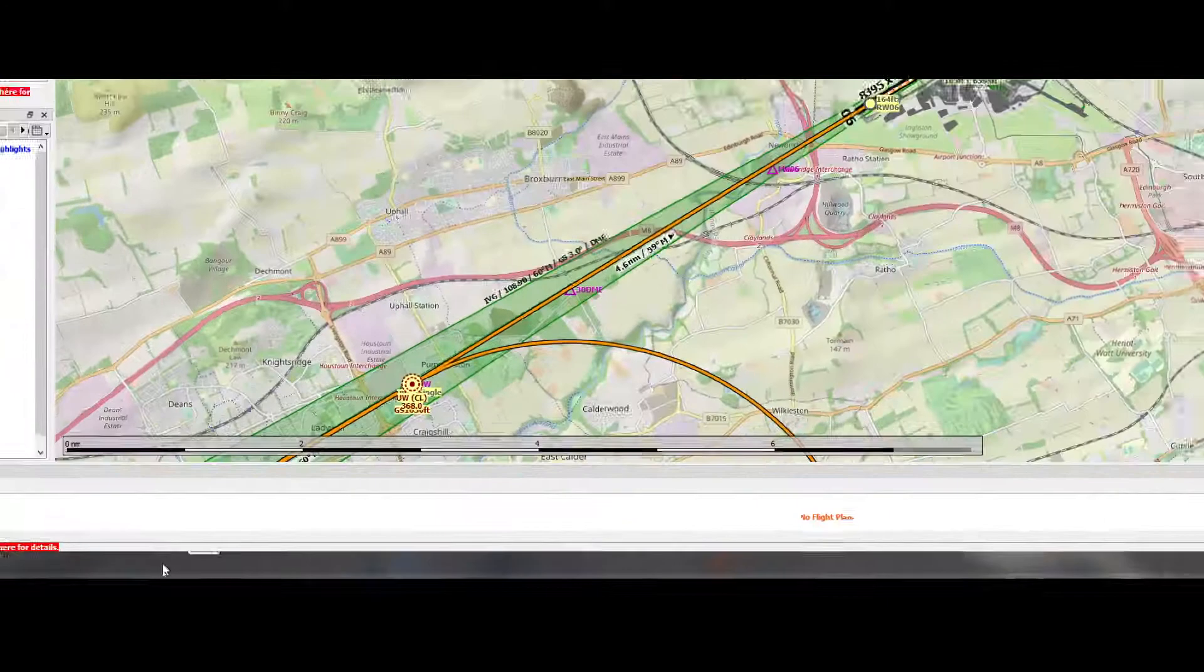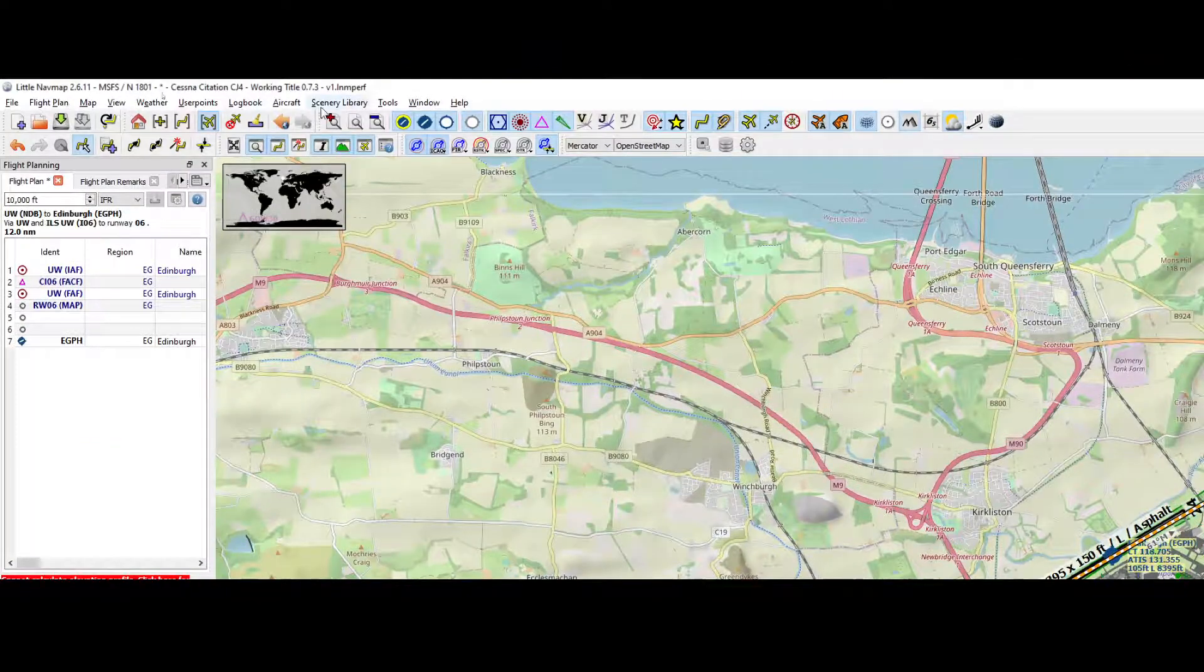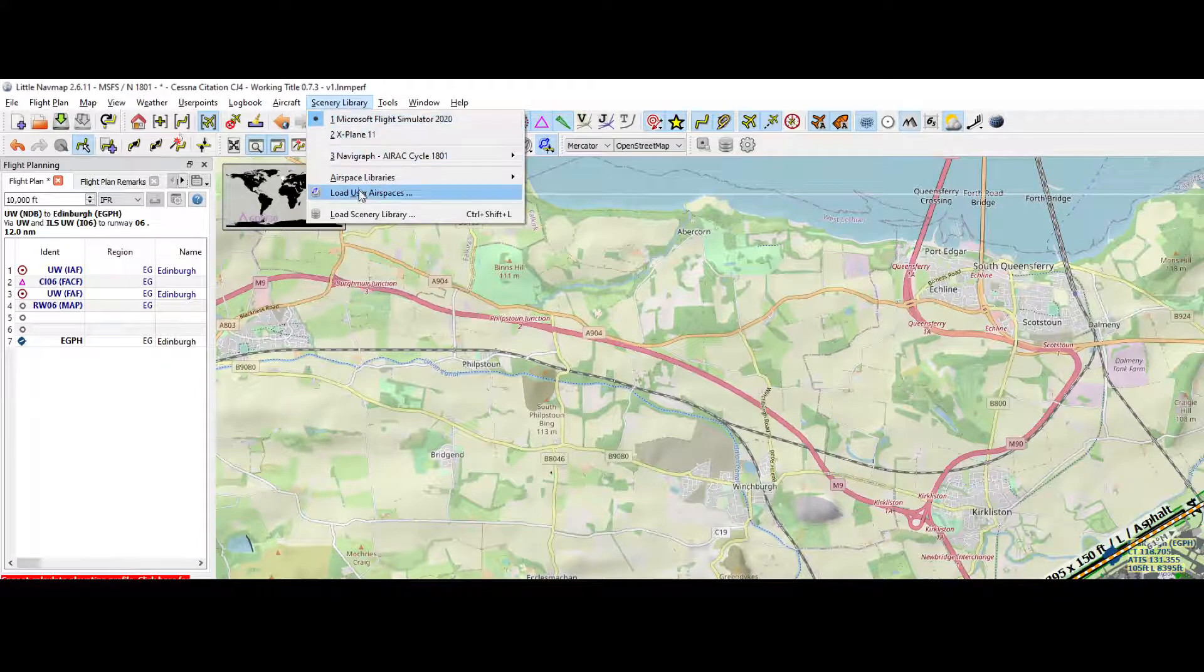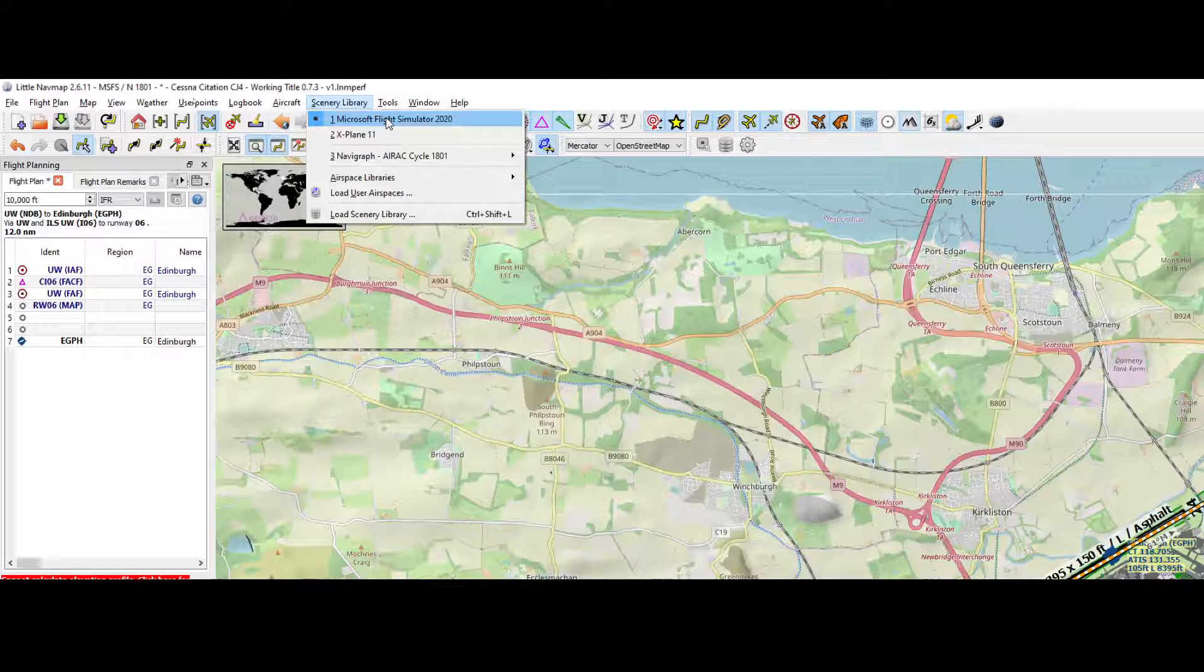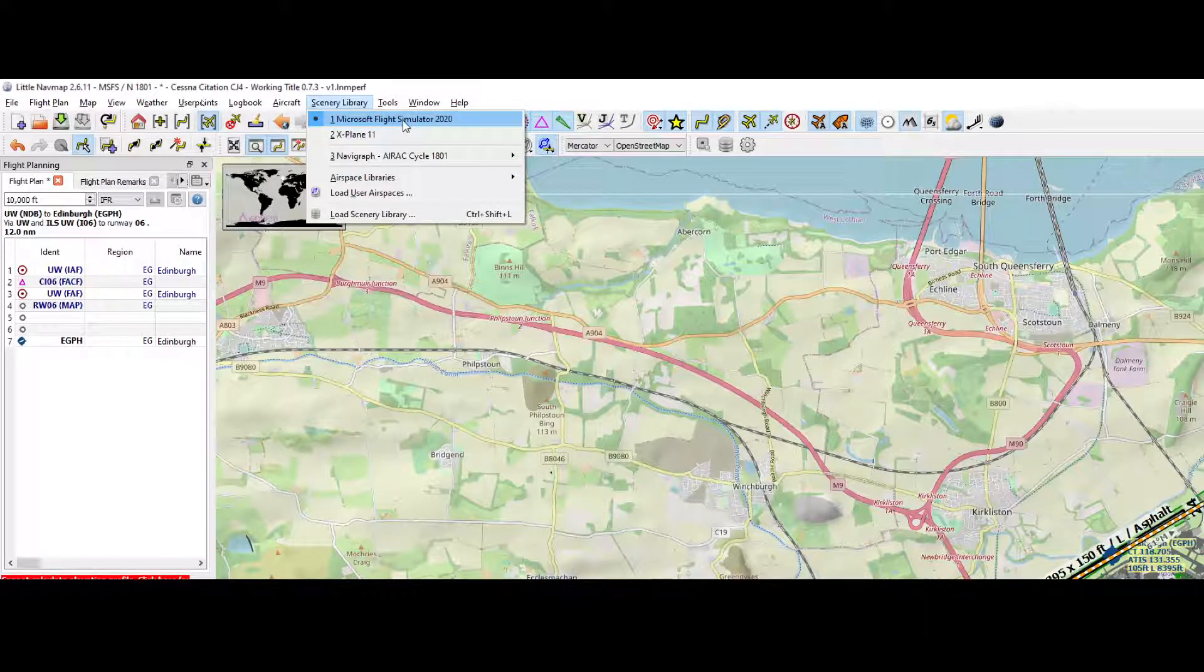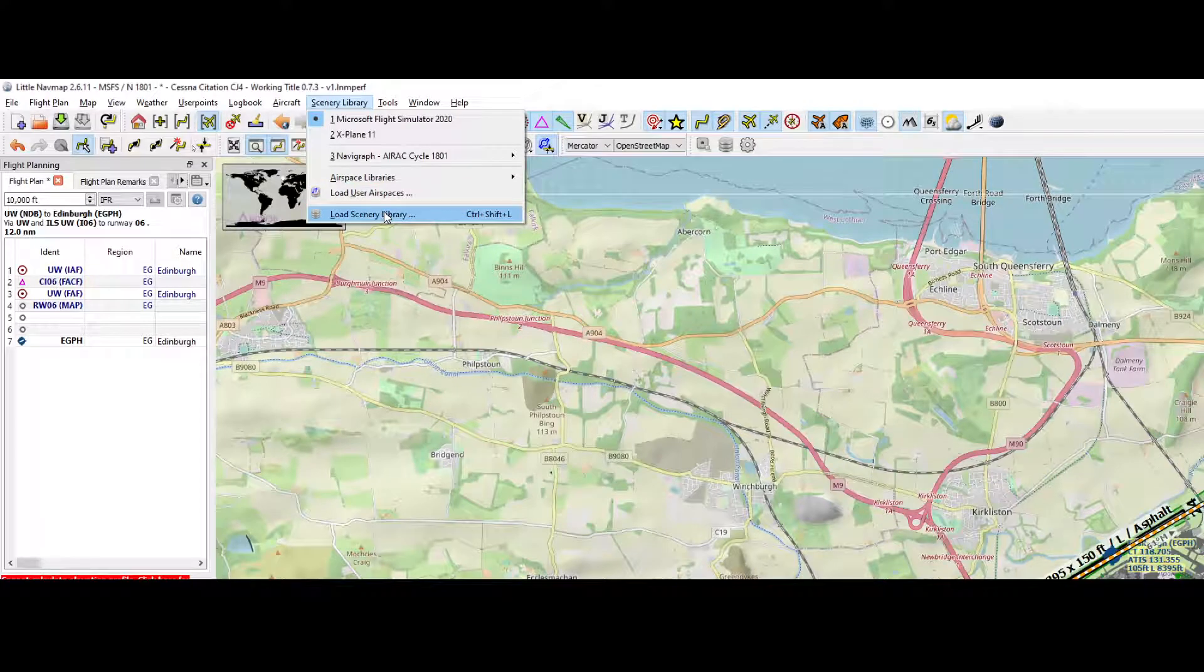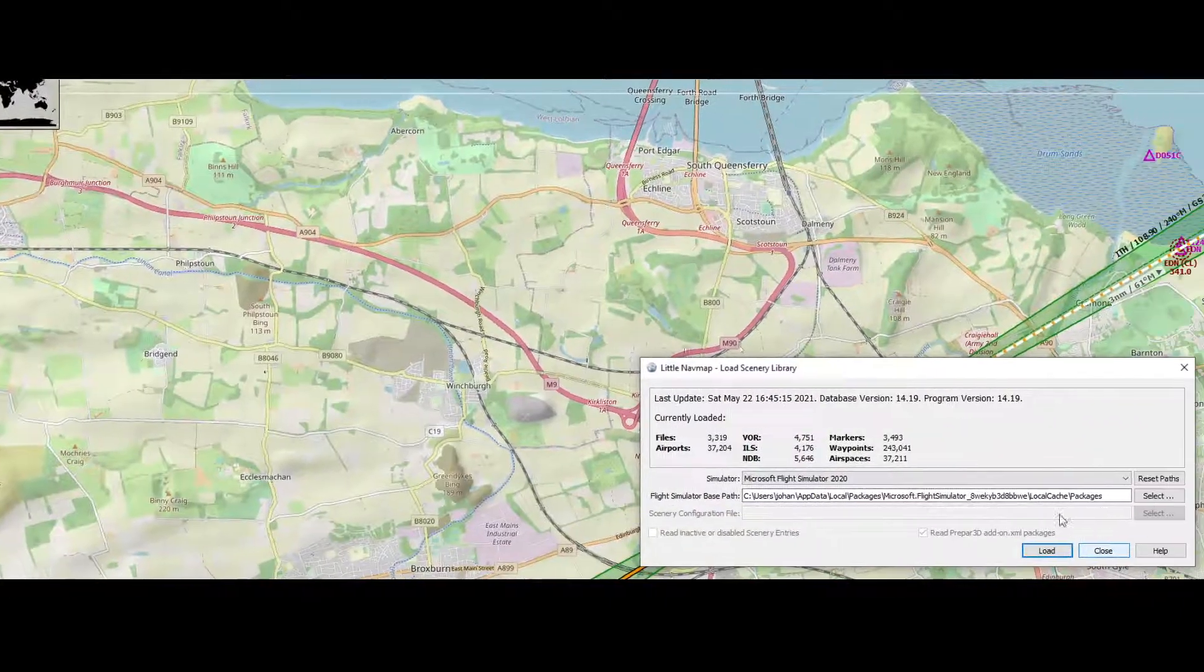To do that we need to go to the top menu which can be found here, and then based on that we need to select the database, which is already selected. In this case it's set already to Microsoft Flight Simulator 2020, and there we have the option to say load scenery library.